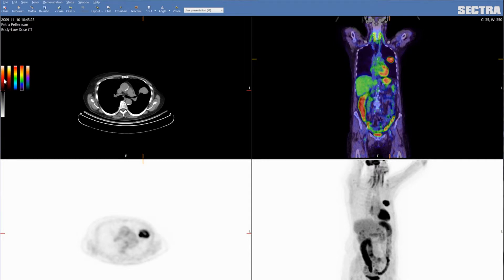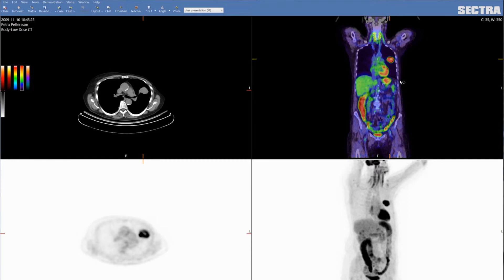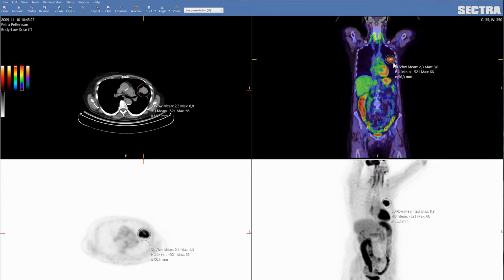If I want to measure the activity of the tumour, I choose the volume of interest tool. I place the point across the lesion, and this will give you an easy measurement of the SUV max within this region.